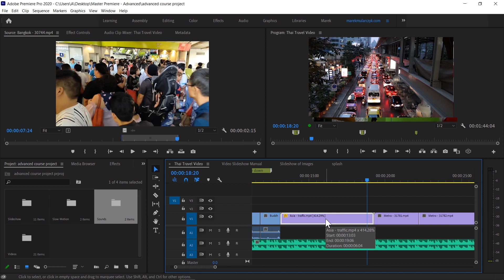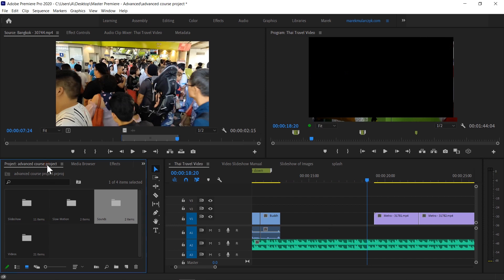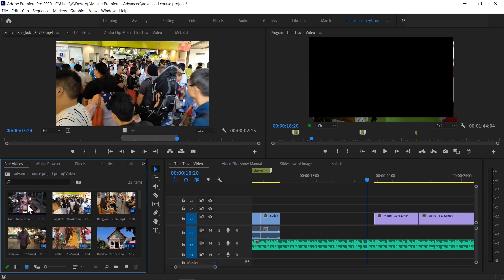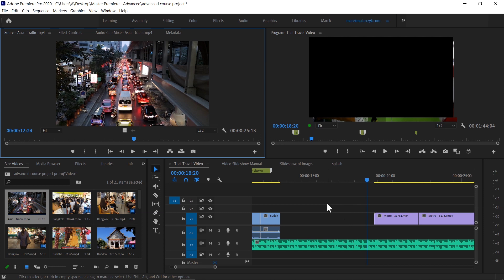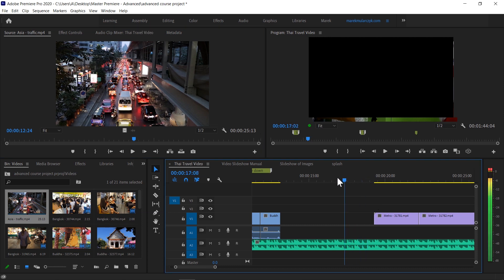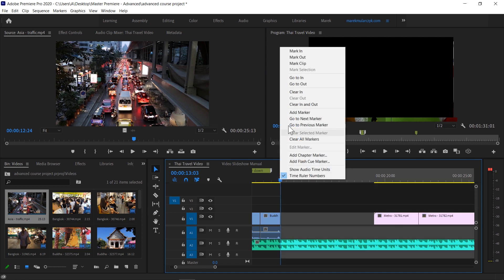This would be a good example. Now I need to find the same clip in the videos bin - this is Asia traffic - so I'm going to load it into the source monitor. We want to add this clip to the timeline, and let's say this clip should sit right in here. So in the timeline I'm going to set the in point and the out point. I'll move the playhead here and press I to set the input.